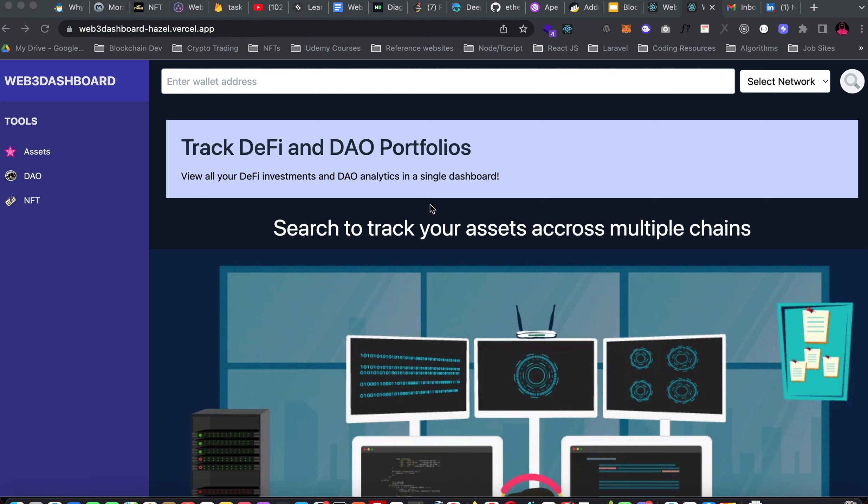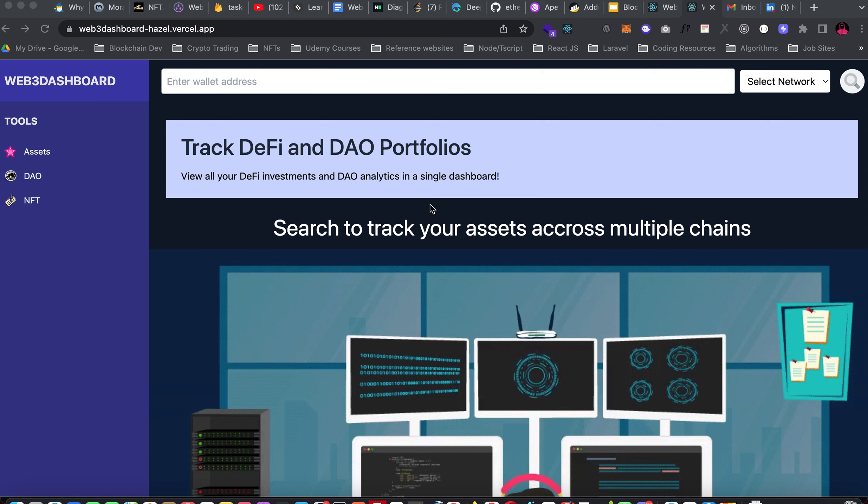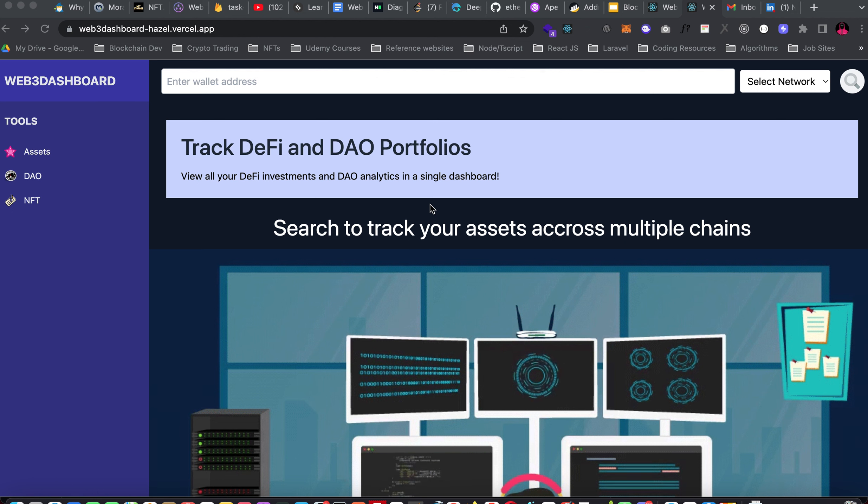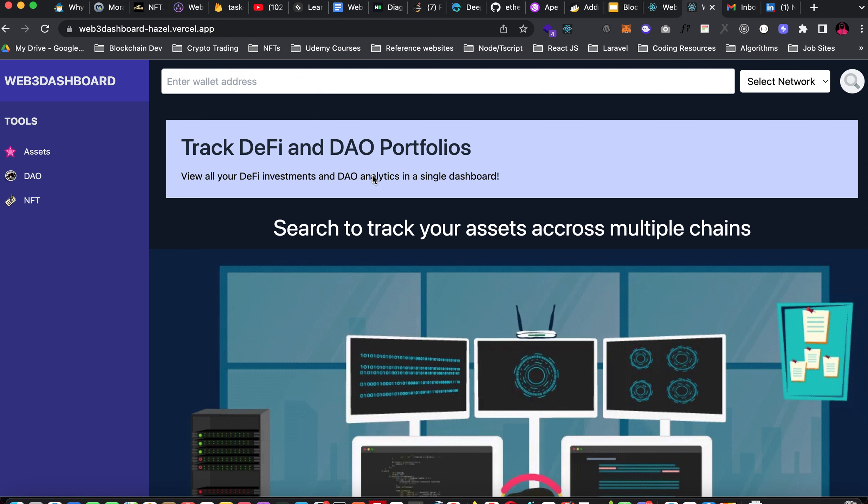This app was built using the Covalent API and we consumed a total of five endpoints. There are two endpoints from the class A endpoint and three endpoints from the class B endpoint. I'll be taking you through the DAB and how it works. The first part we have is the asset, which is the first place you see once you visit this DAB.